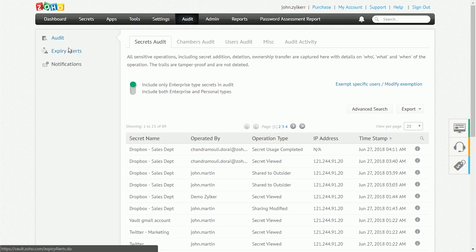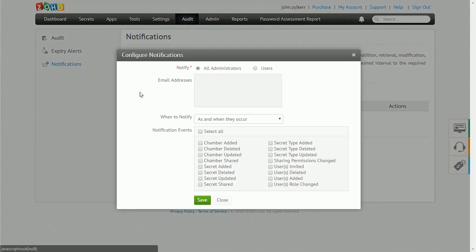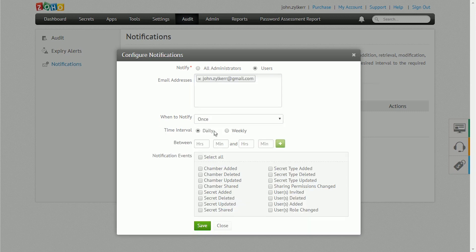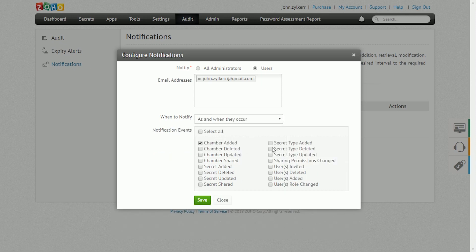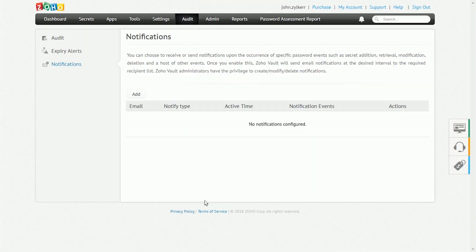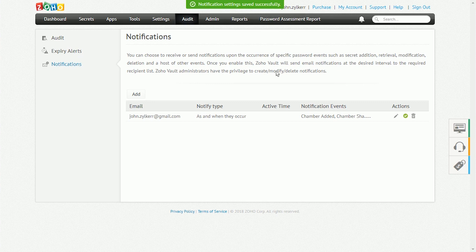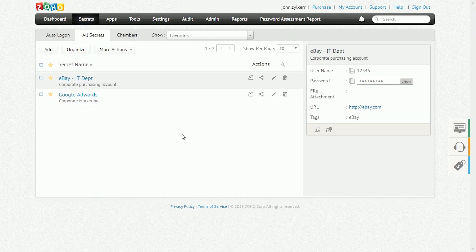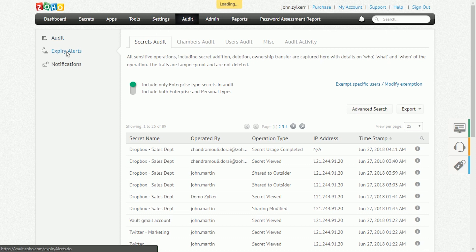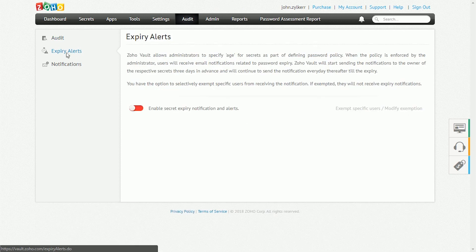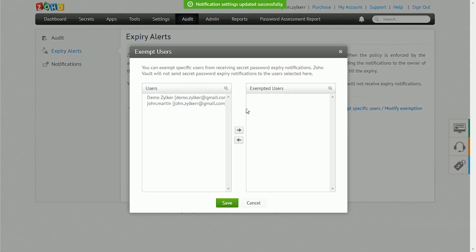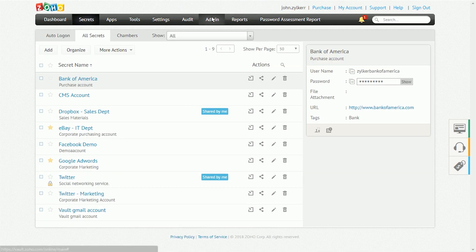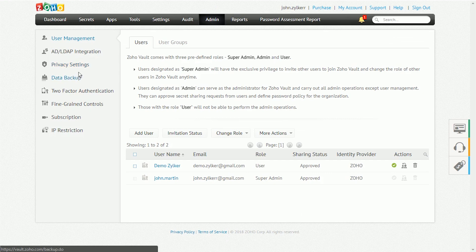Admins can configure Zoho Vault to send them notifications whenever a specific password-related event occurs. They can also send notifications to a list of selected recipients when events like a Secret Edition, Retrieval, Modification, or Deletion occurs. To set up notifications, go to Audit, Notifications and click the Add button. Admins can also send email notifications to users whenever the passwords are about to expire. By default, password owners will be notified three days in advance and every day going forward until their password expires.